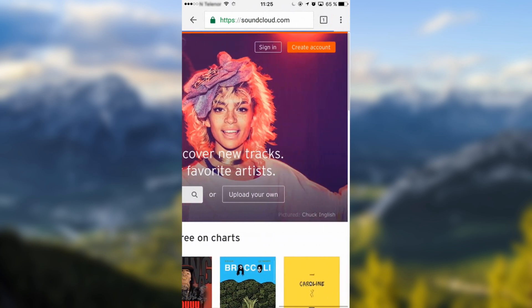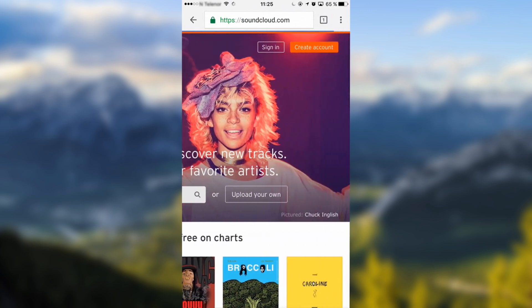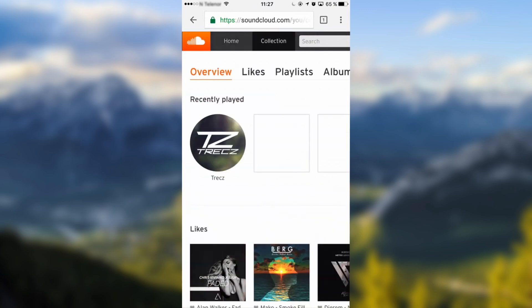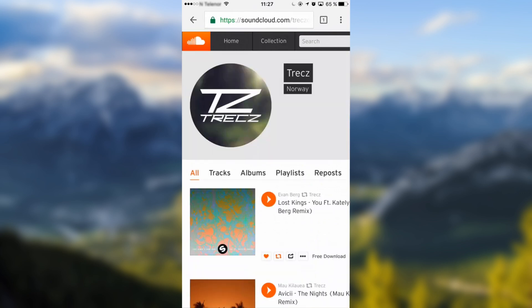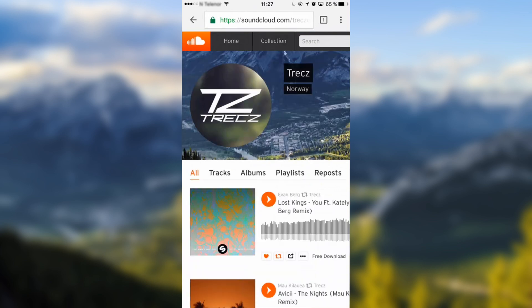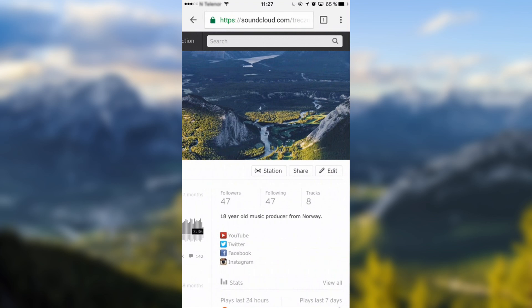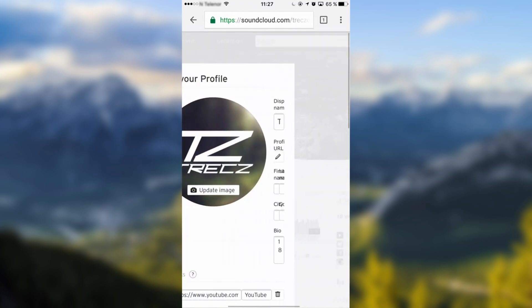Then you sign in. When you have signed in, go to your profile page. When you are on your profile page, go all the way right until you see edit. Click on edit, then go left and click on update image.